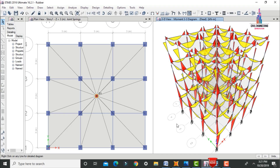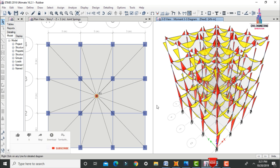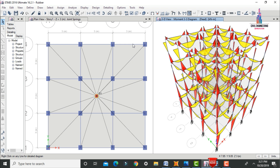In this video I will explain the designing of a G plus 3 building with rubber-based isolation system using ETAB software, Part 2. I have already explained the analysis process and modeling process in my previous video. Please follow that video — I will provide the link in the description below and as an above card link. After the analysis process is completed, we have to design this building.